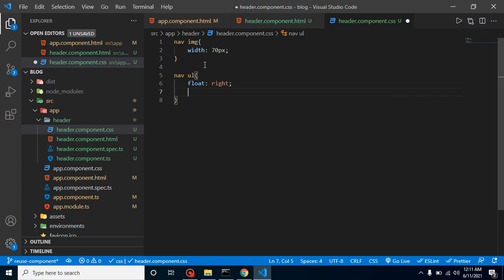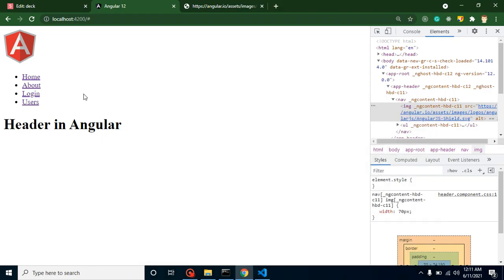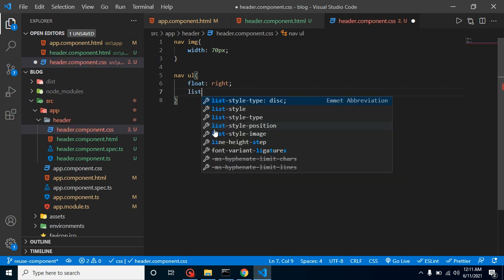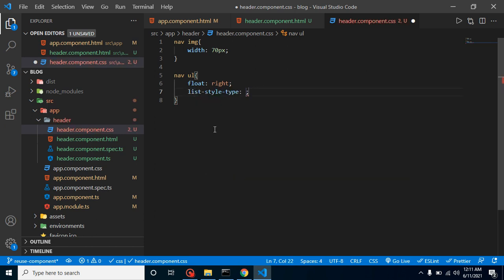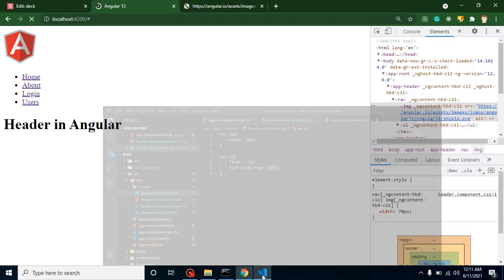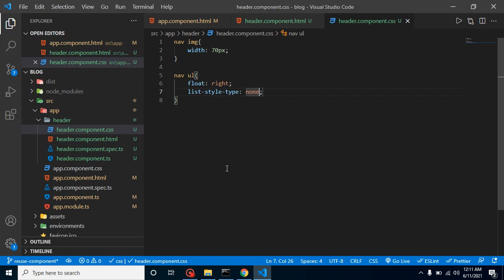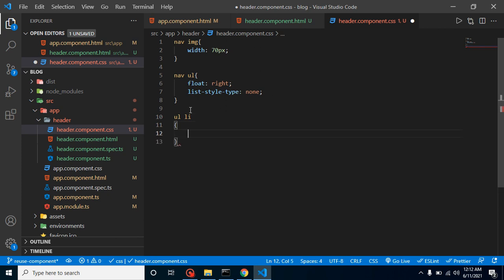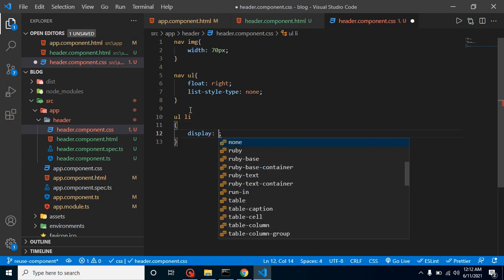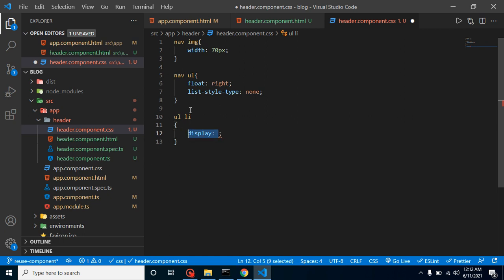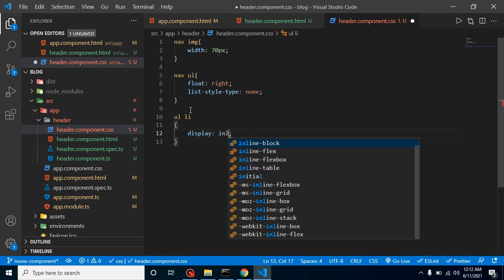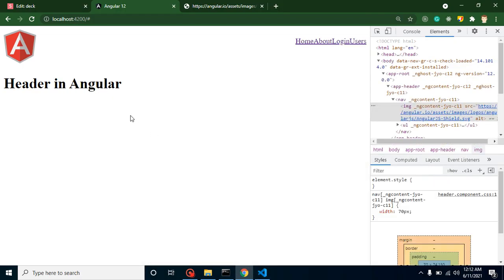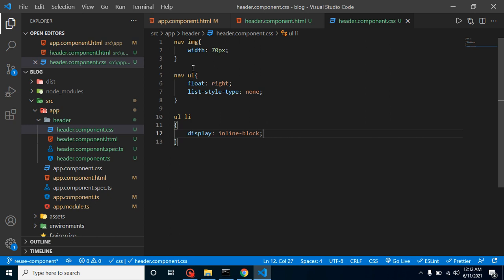After that, we can hide these bullet points. We can simply use 'list-style-type' and put here 'none'. Now you will find that they are on the right side but still they are not looking good. Now add some style to the 'ul li' and use 'display: inline-block'. We can add some padding also, but before that, let's check it out. Okay, this is much better but there should be some gap.